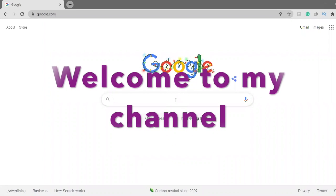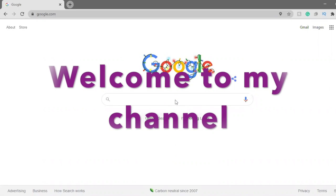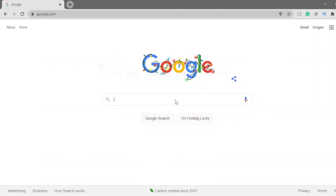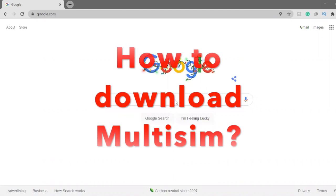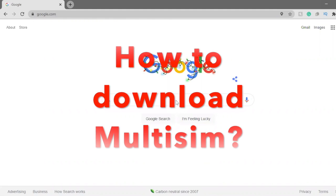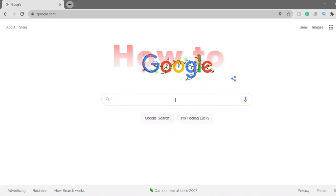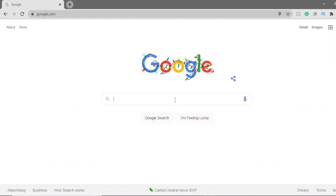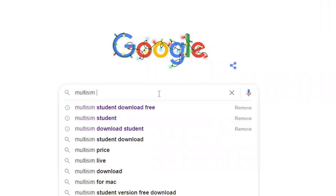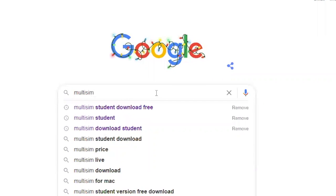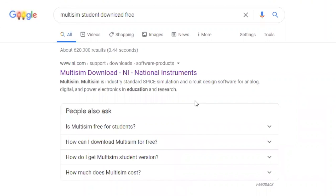Hello everyone, today I'm gonna show you guys how to download Multisim in this video. So let's get started. Go to Google and search for 'Multisim student download free' and select that result.